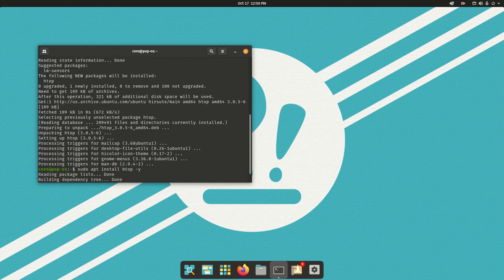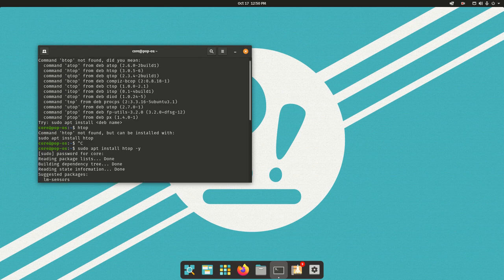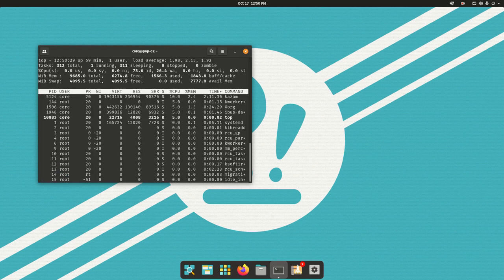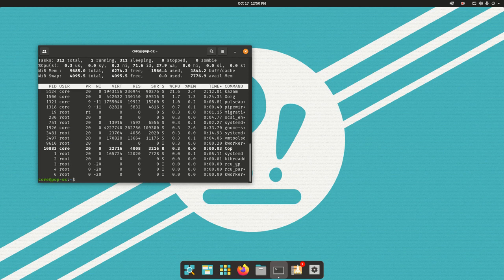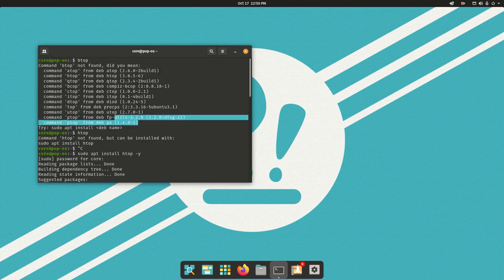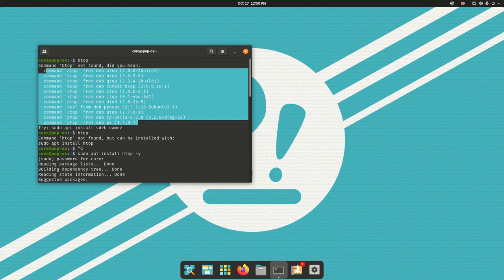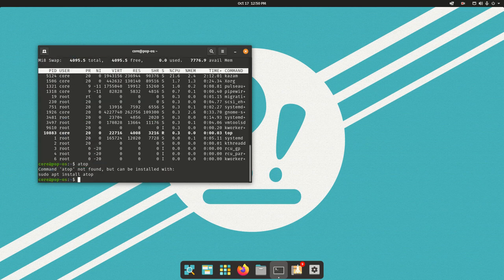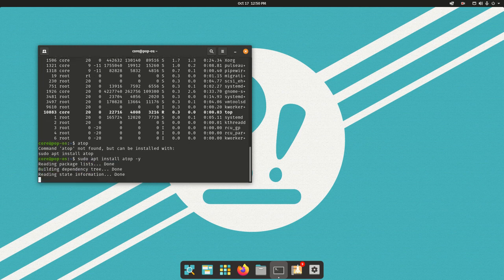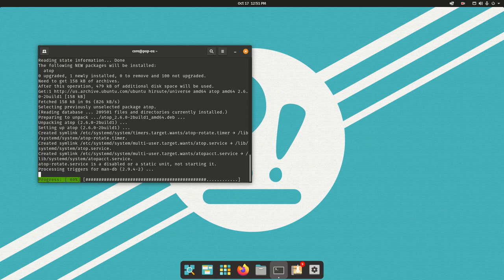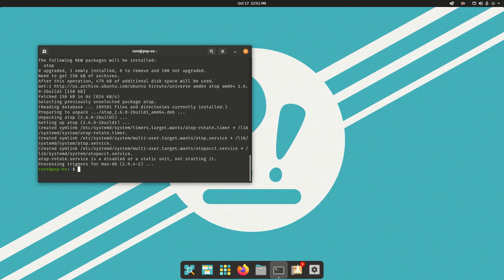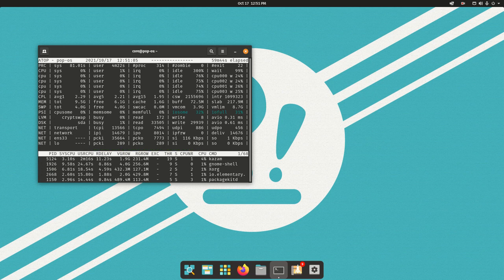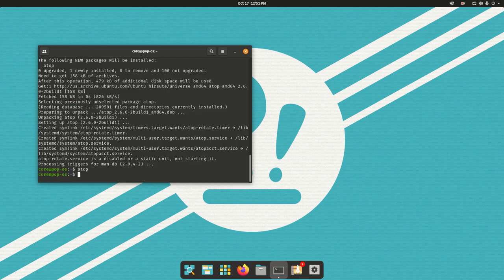It does not have BTOP for some reason. Does it have TOP? Yes, it does have TOP. This list right here is just a list of different TOP commands. I could try ATOP, which is not installed, so I'll go ahead and install ATOP. Let's try that command. ATOP is installed. We can see the different running processes, CPU usage, memory usage. It is all there.